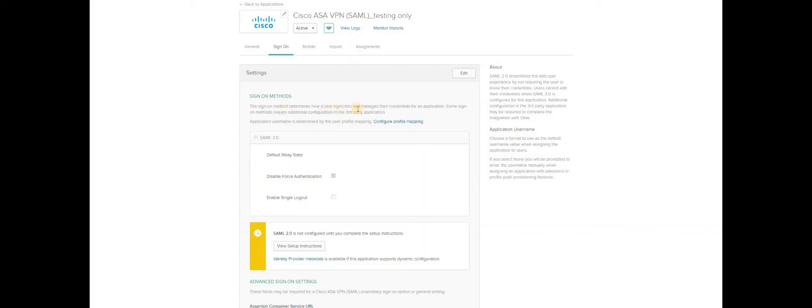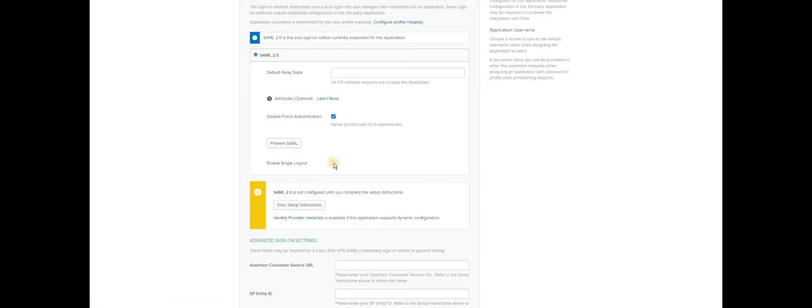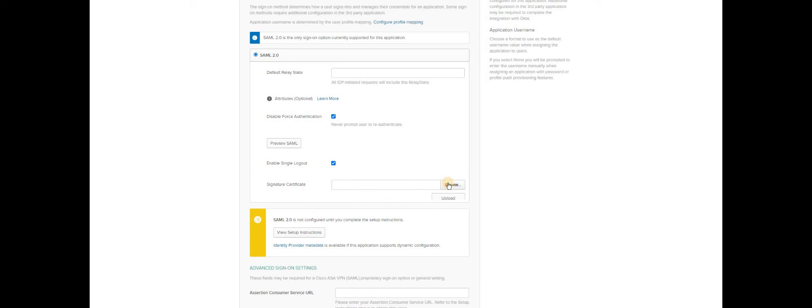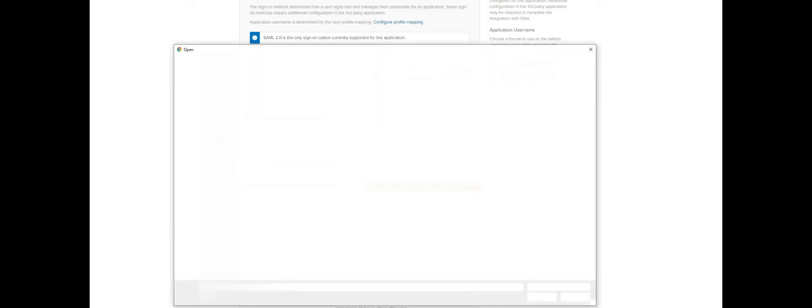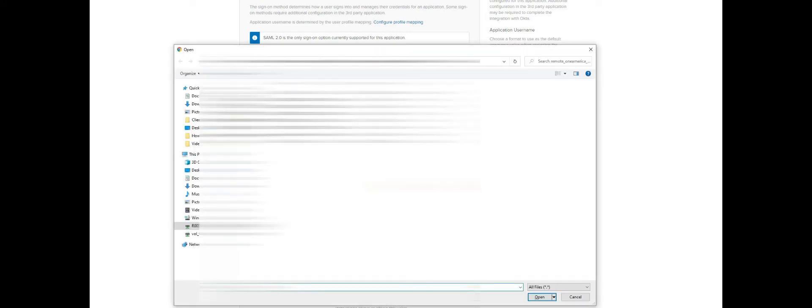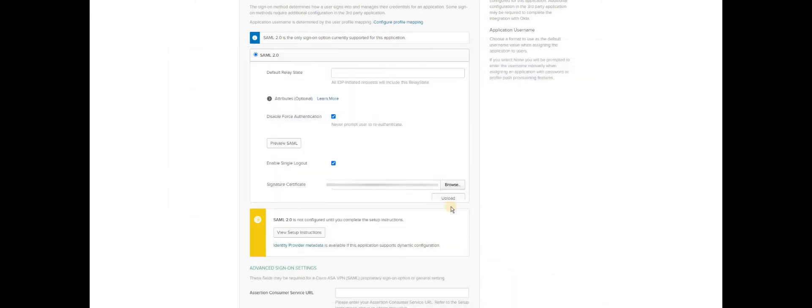Once you are on the Okta console, go back to the same application you have configured initially. Click on edit. Choose enable single logout. You will have to upload the device certificate or the service provider certificate that you have for your company. Just click upload. We have to fill the rest of the configuration like Assertion consumer service URL, Service provider entity ID, and single logout URL. We have to copy all those information from the metadata that we have.